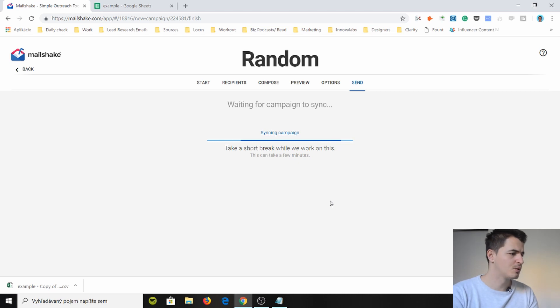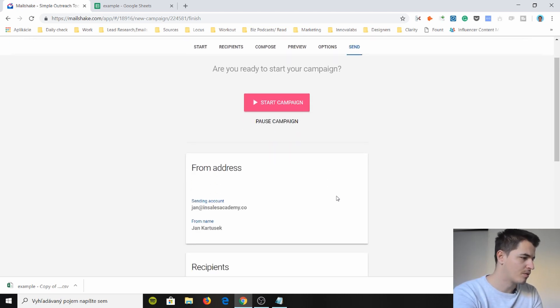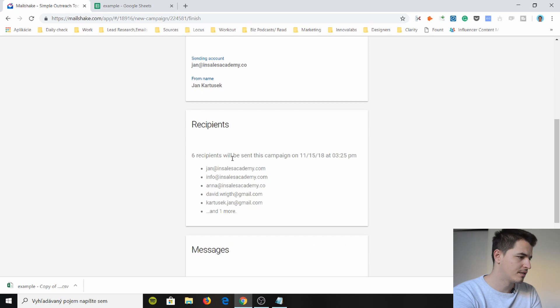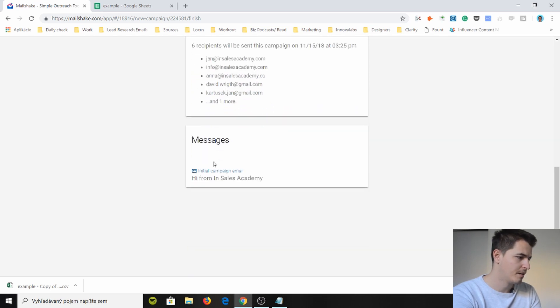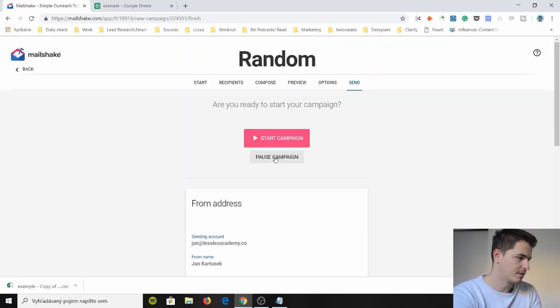Now it's waiting for something. Oh I need to confirm it from address. Recipients we have these recipients here. Messages. Okay it's all good. Start campaign.